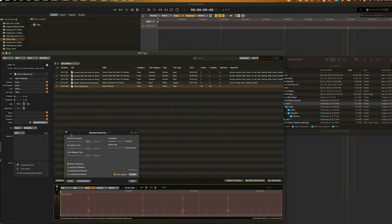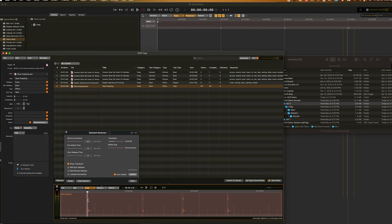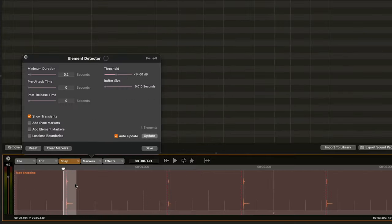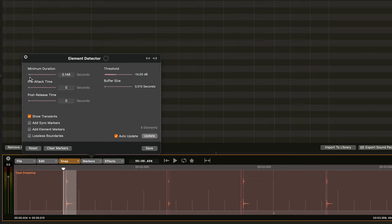I'm going to click Auto Update On, just to make sure all of my changes are reflected in real time. The first thing I want to show you is Minimum Duration. This sets the minimum duration for how long you want your elements to be broken down into. I can make a quick selection over this first sound and see it's about a tenth of a second. So, I can either click and drag the slider until I get to about a tenth of a second, or simply click into it and type in a tenth of a second.